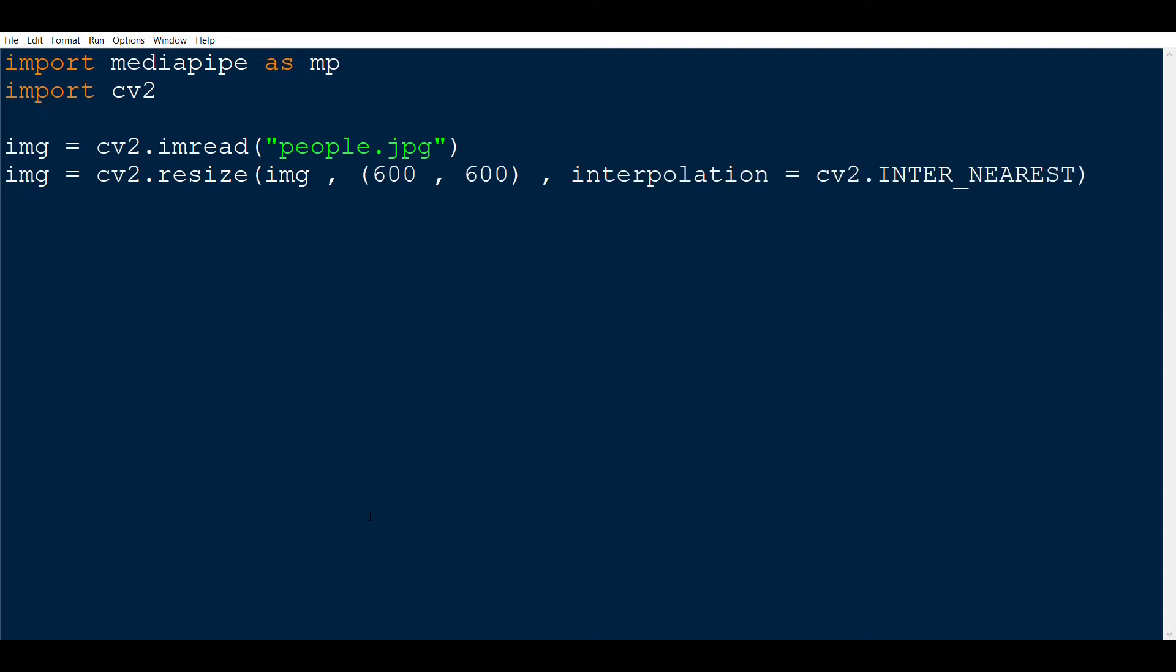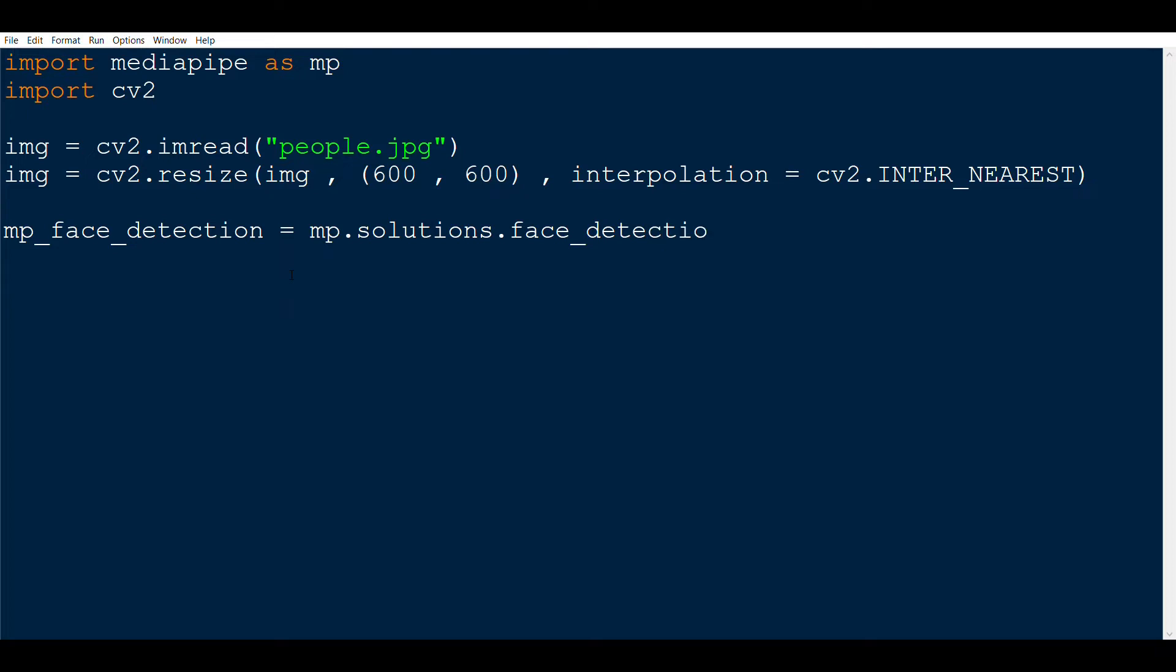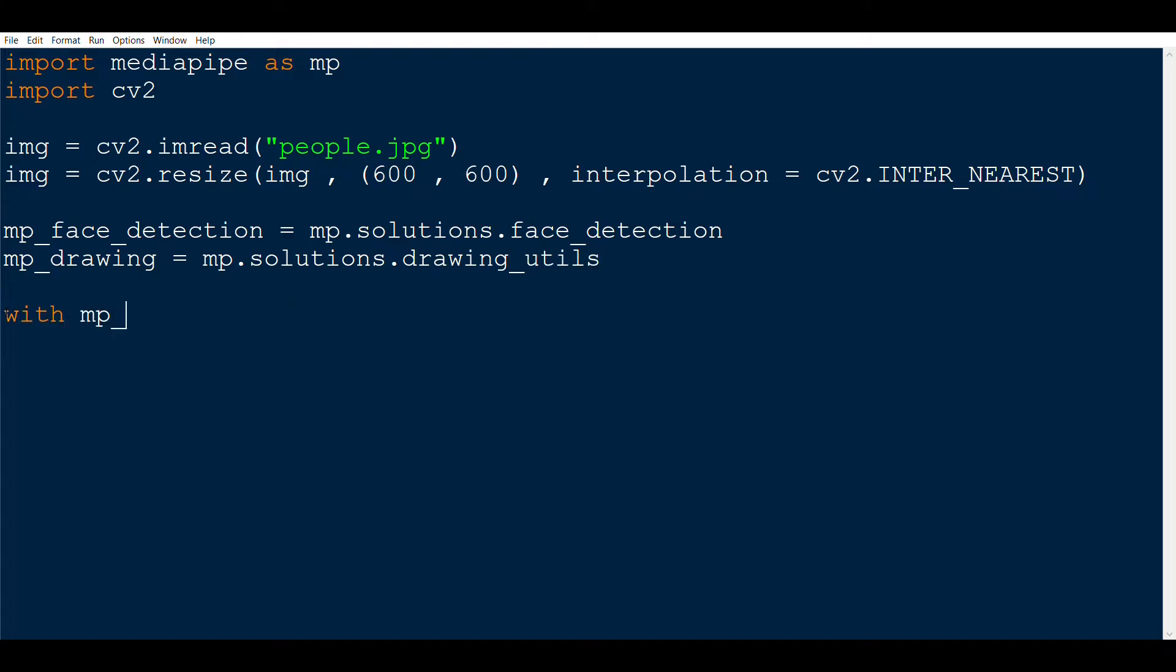Now we have to define some functions which the MediaPipe module itself provides. The first function is mp.solutions.face_detection, which is the main class for face detection, and we will store it in the variable mp_face_detection. The second function that we need is the drawing class, which is mp.solutions.drawing_utils or utilities, and we will store it in the mp_drawing variable.